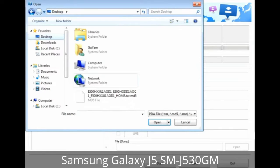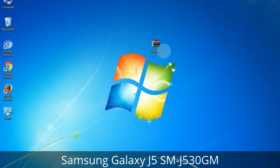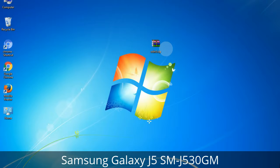Or if the firmware package had multiple files, click on the PDA button, then browse and select the file that has 'PDA' in its name. Click on the Phone button and select the file that has 'modem' in its name. Click on the CSC button and select the file with 'CSC' in its name. Skip any files that you did not find in the package. Make sure that you do not mess up with the checkboxes.